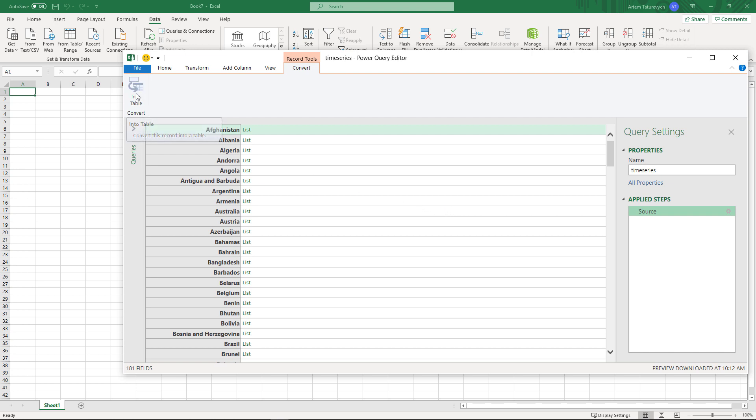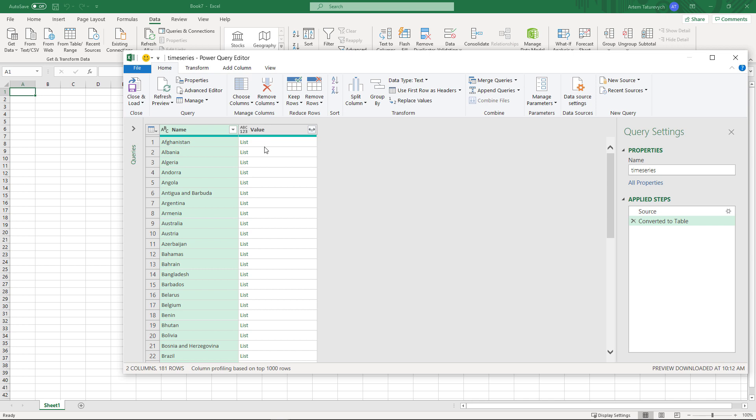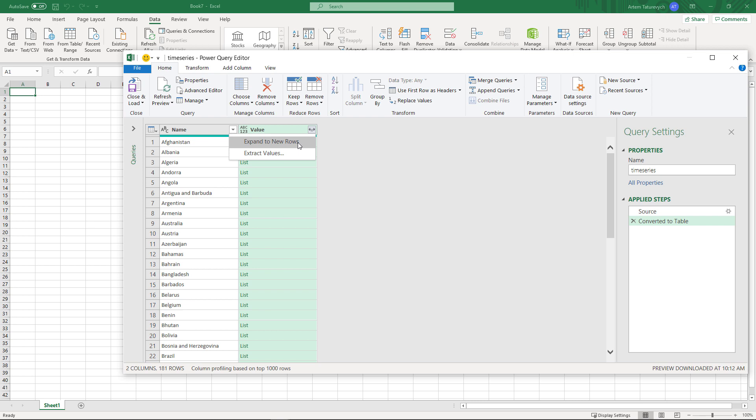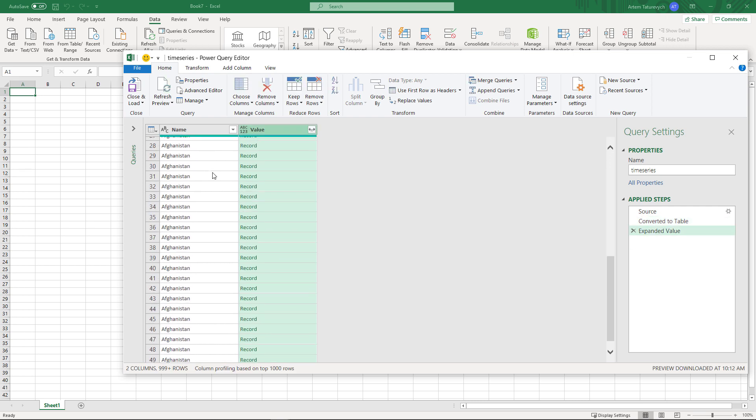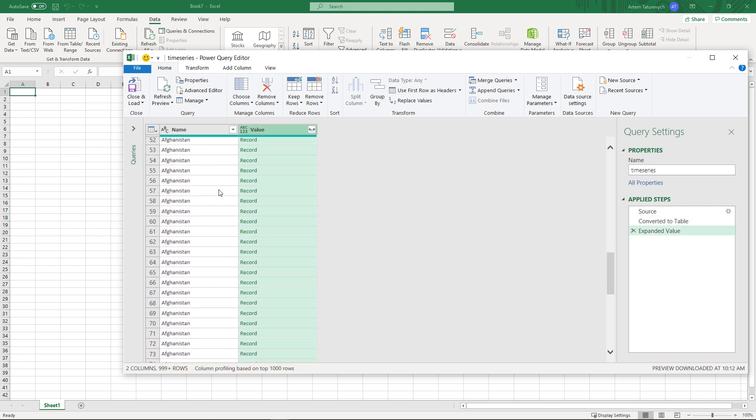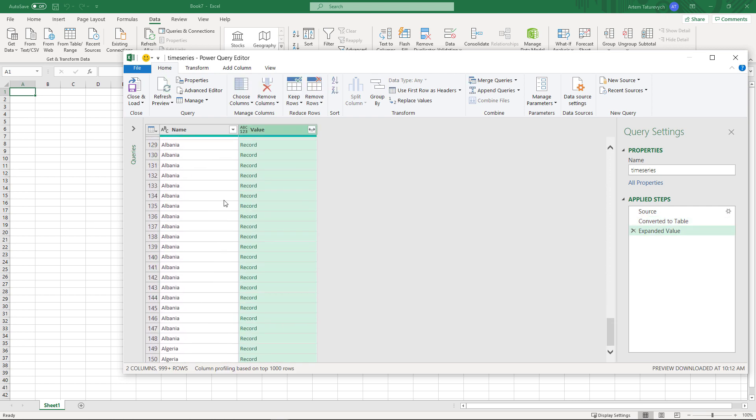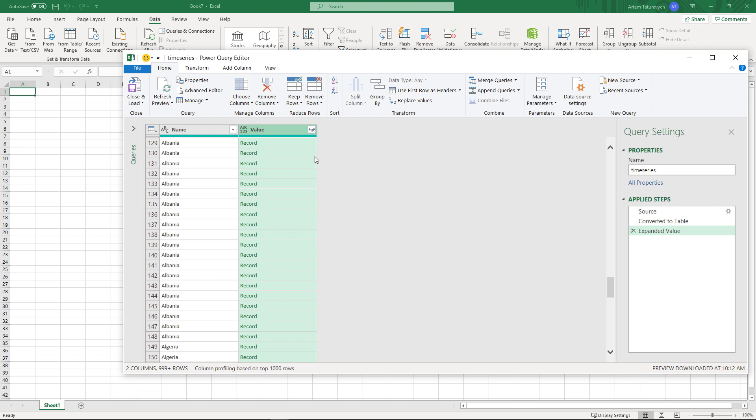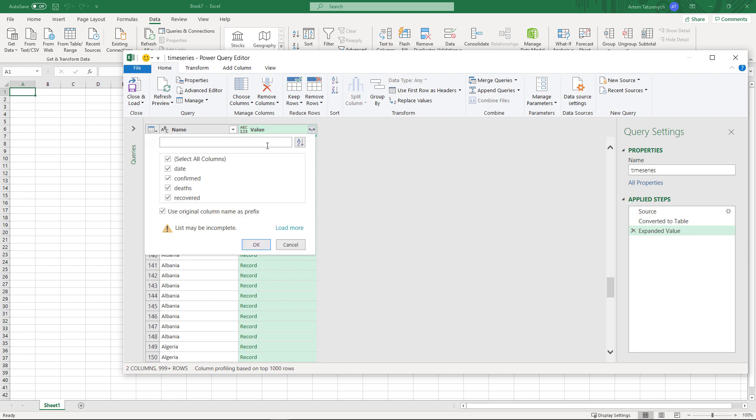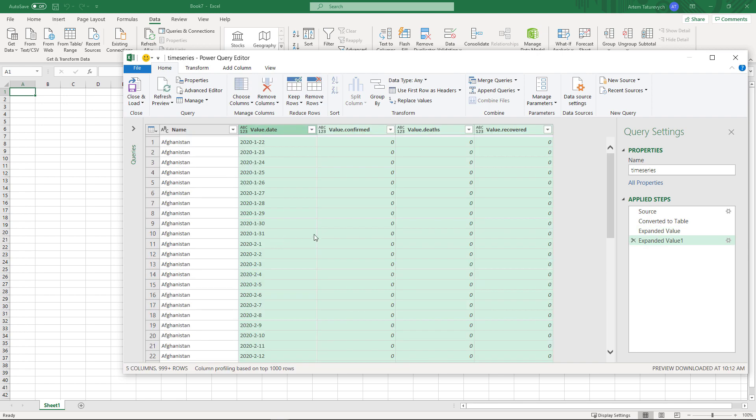First step is to convert this data into a table. Now we have more options to transform our columns. At first we would expand our column with values to new rows. So in this case all of the lists will be broken down into separate rows in this table. So we have a repeating country in our first column and each record in the second column. Each record itself contains information about the cases per day.